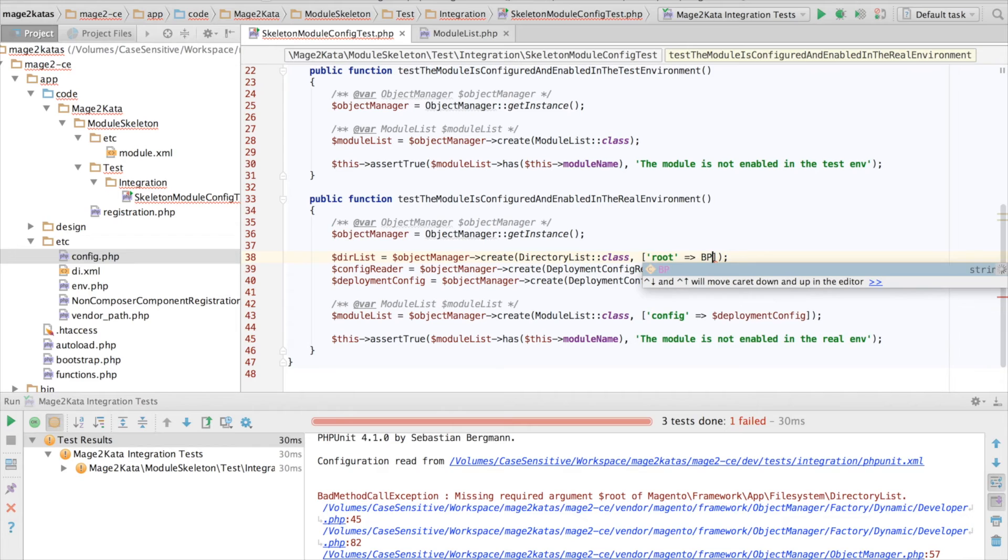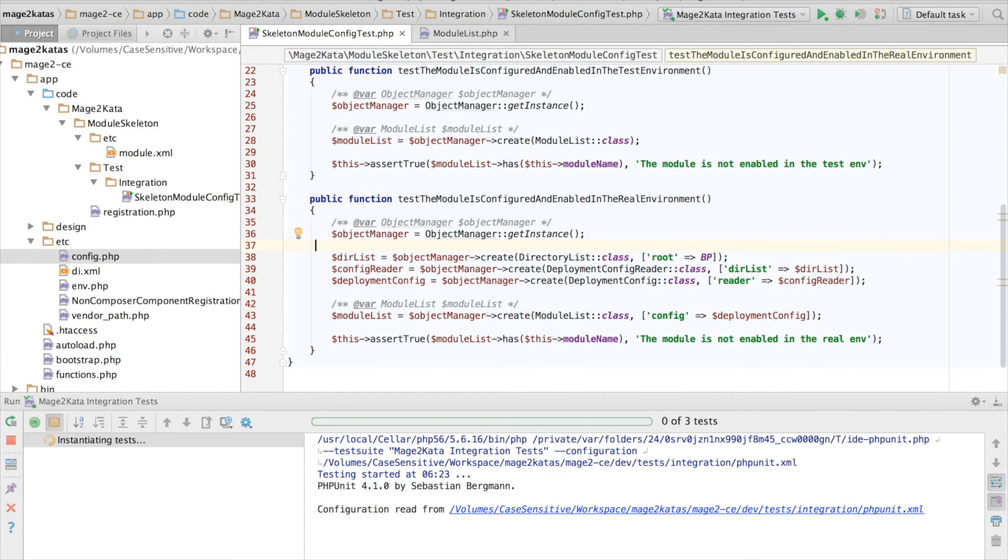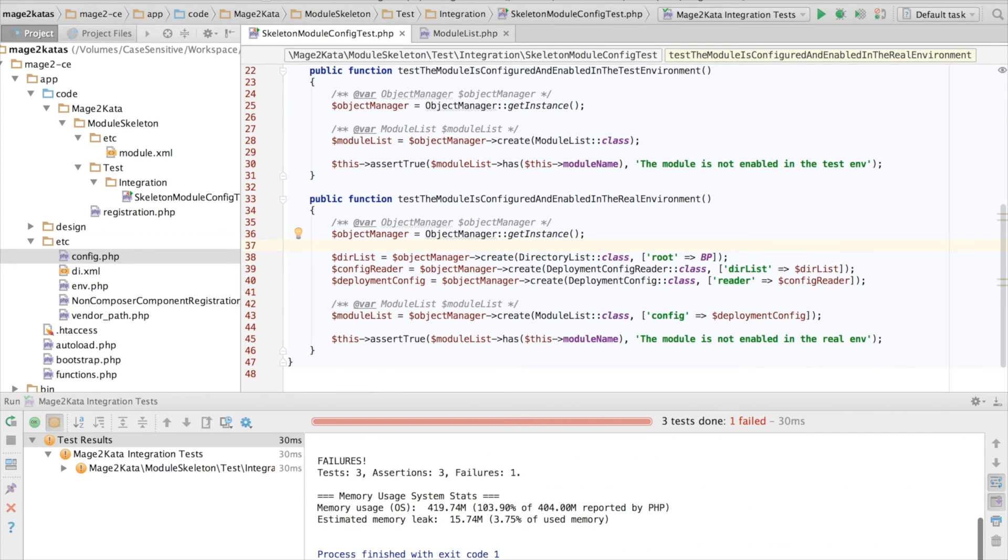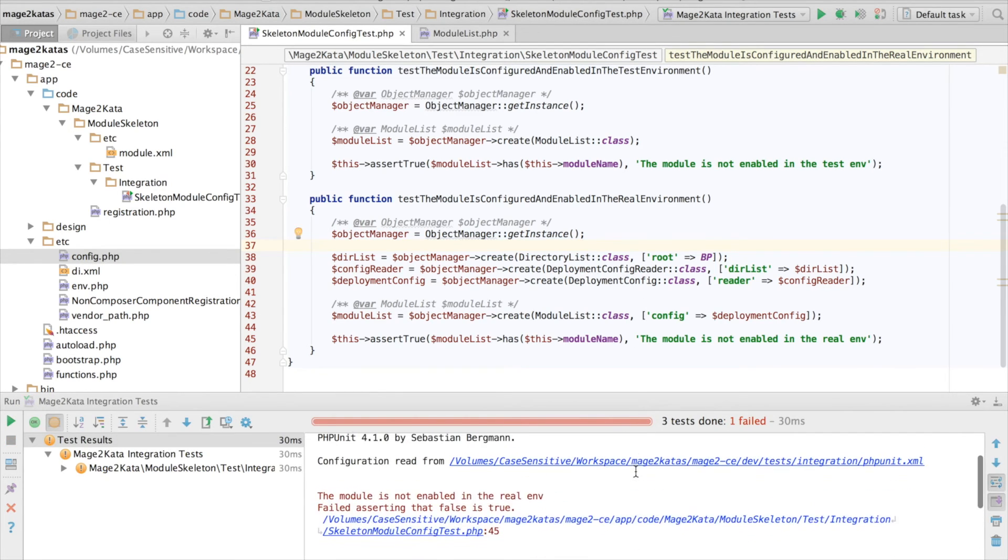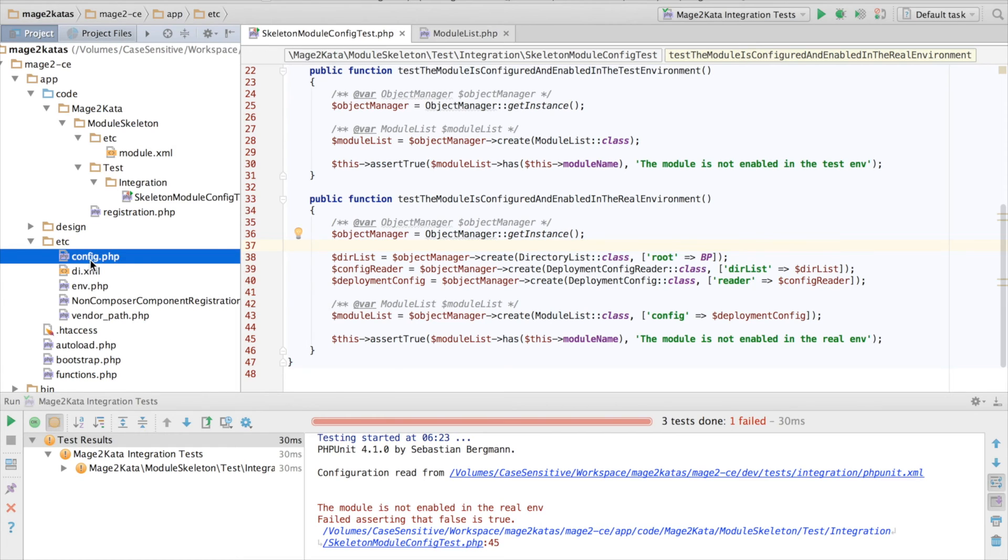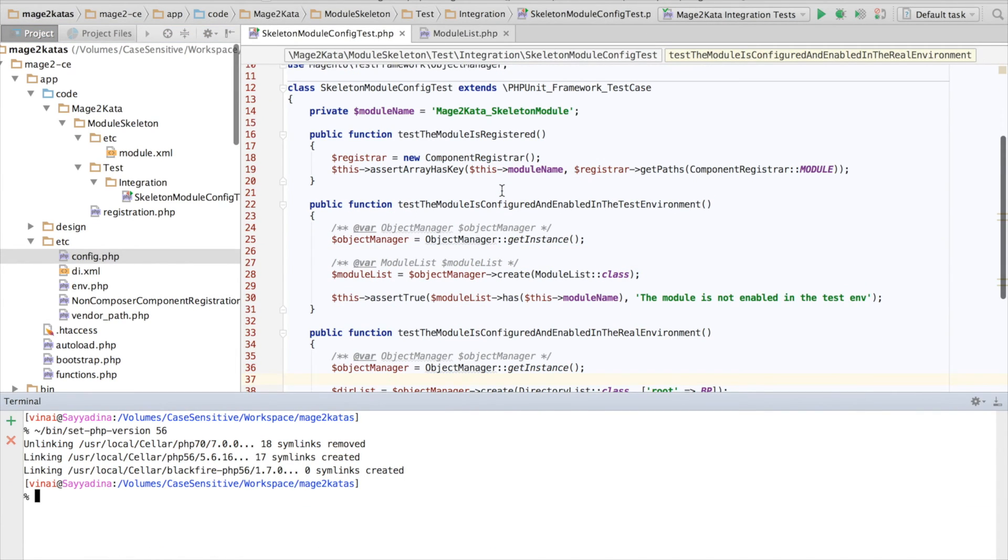I'm happy some things haven't changed for Magento 1. The good old base path constant still is there. But the test still fails. But it's actually right, the module still isn't enabled. In the real environment we have to tell Magento to enable the module.